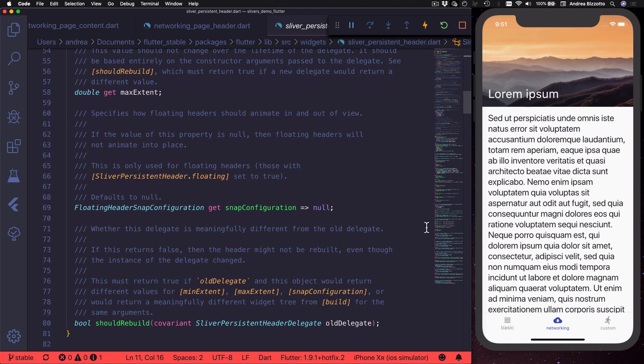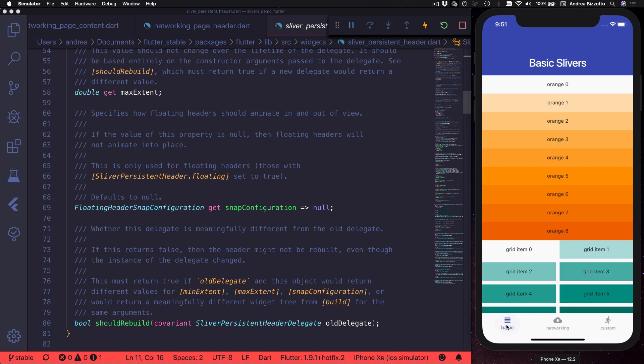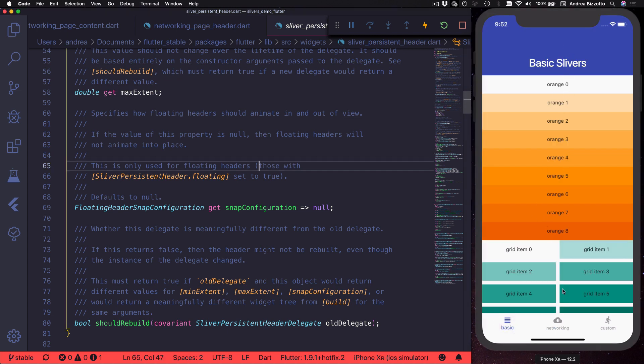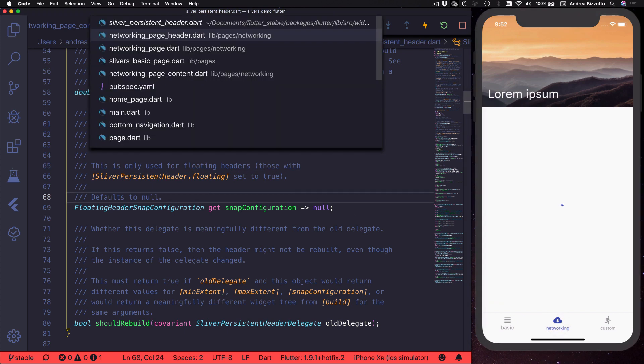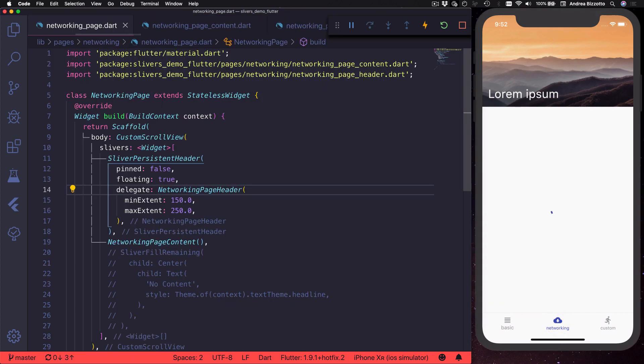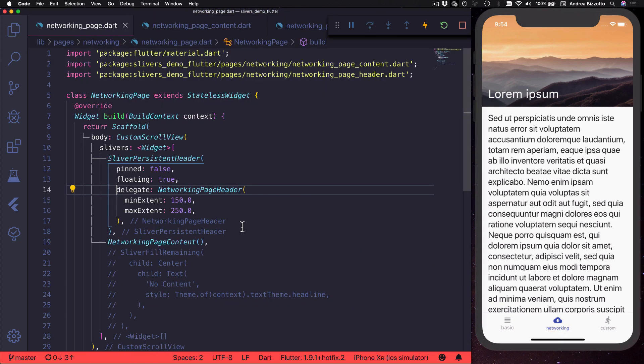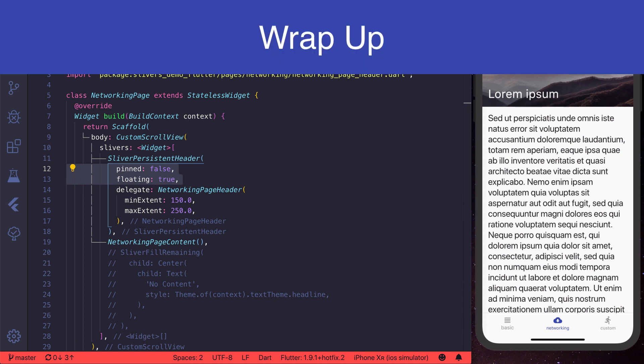In summary you can use sliver app bar as an alternative to app bar when you work with slivers. If you need more control you can use sliver persistent header instead. Either way you can decide if this should be pinned or floating.